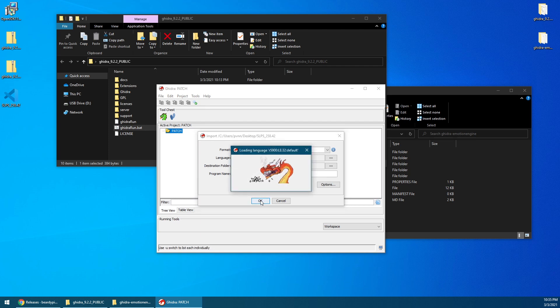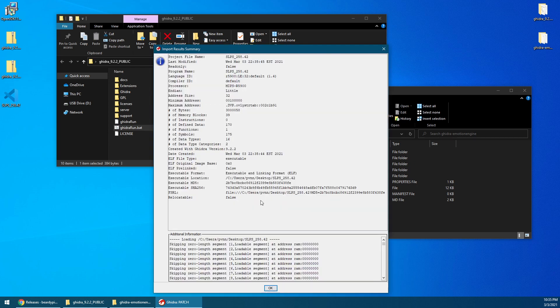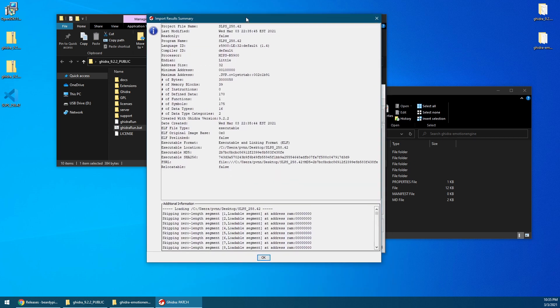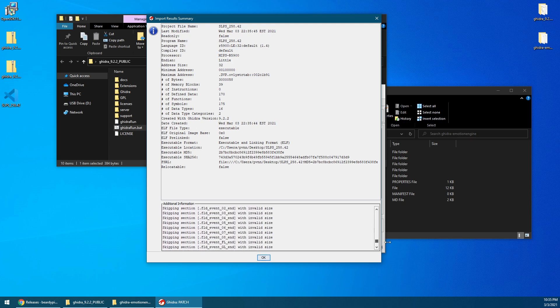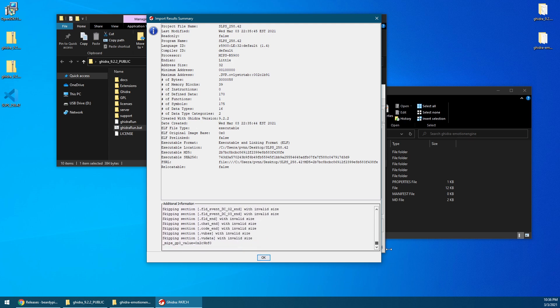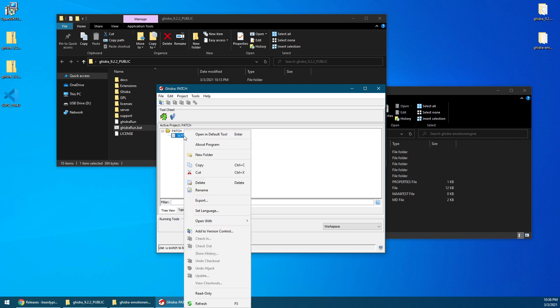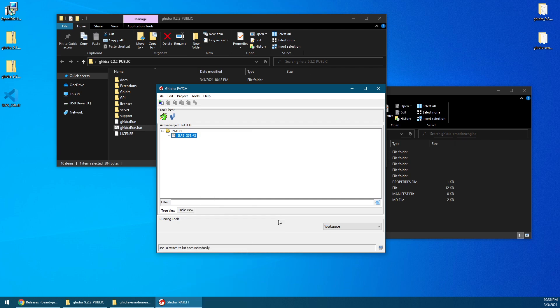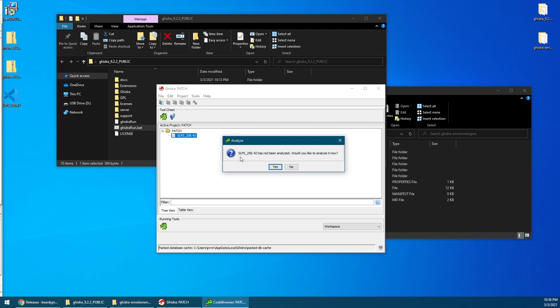So you get a bunch of information over here. You get a summary of the file, kind of memory things. I don't even know what they are, but looking over here, there's a lot of things that says invalid size, invalid size, but that's okay. You can go ahead and ignore that. Click OK, and what you want to do here is click on this little dragon, or the code browser. Or you can also right-click on the file, and then open with code browser. Now, you may have to close the program and reopen a few times for this to work. And here's the box that I got. The file SLPS 258.42 has not been analyzed. Would you like to analyze it now? Go ahead and click yes.